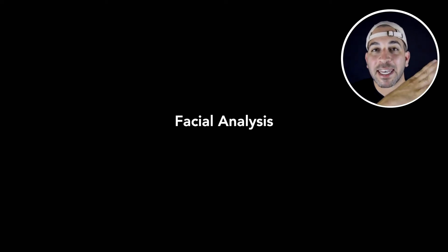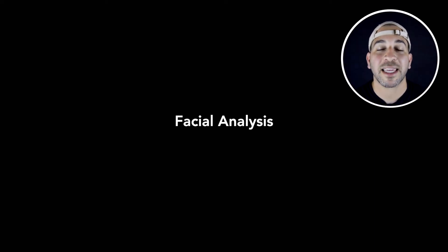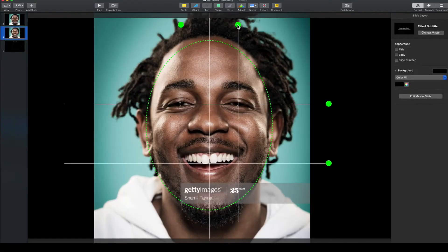So the first step is facial analysis. And this is where you take facial parameters to allow you to create a very natural looking smile design for Kendrick Lamar. Everyone has a different facial structure and these parameters will change accordingly. But this is how we do that.